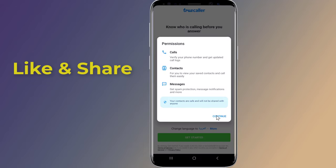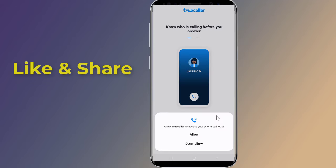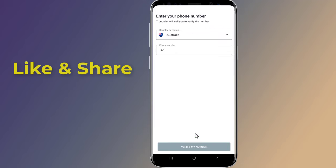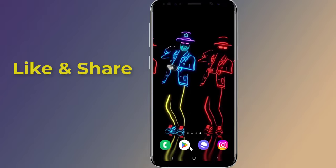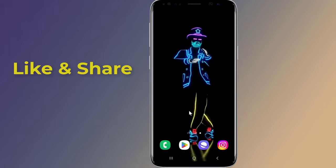Give the required permissions and create an account. That's how to stop spam calls on Android phone. I hope this video helps you get rid of spam calls on your Android mobile phone. Thanks for watching!